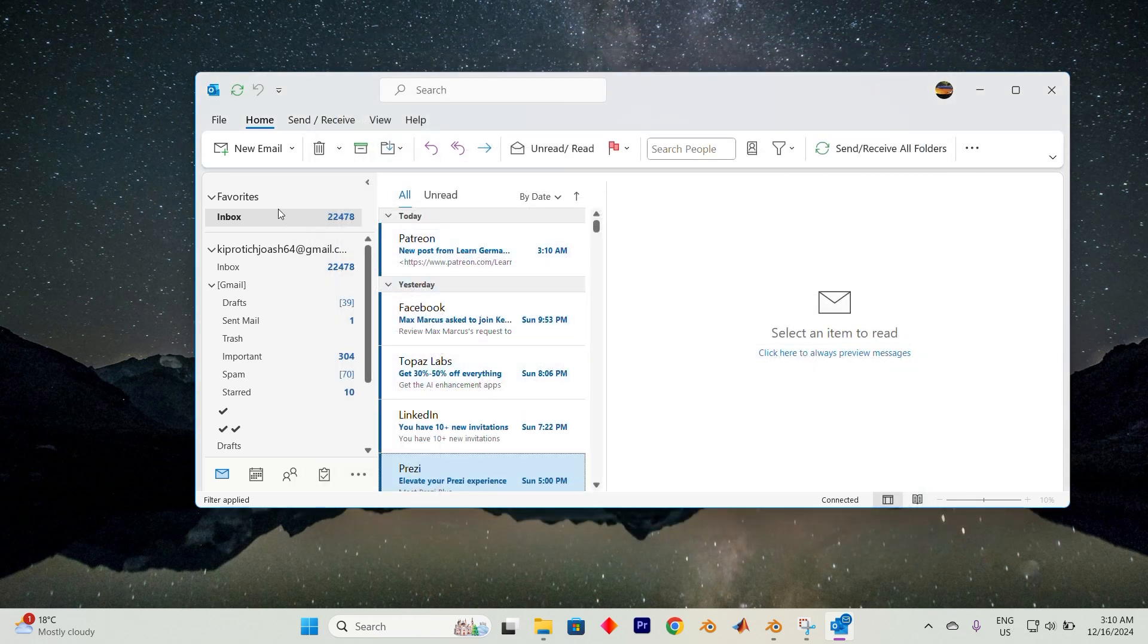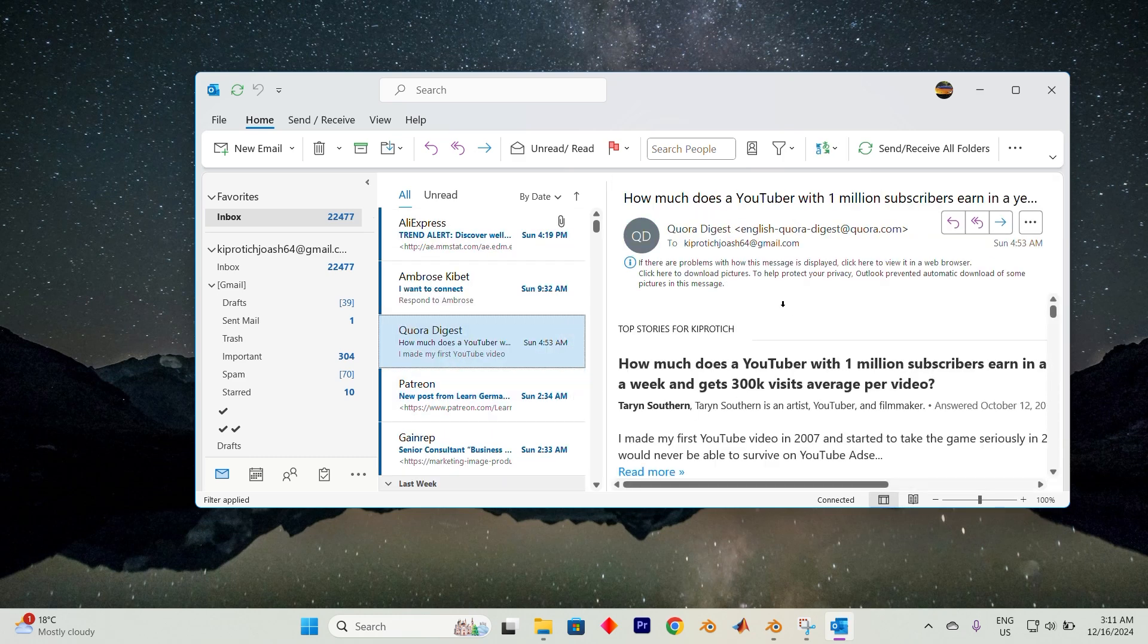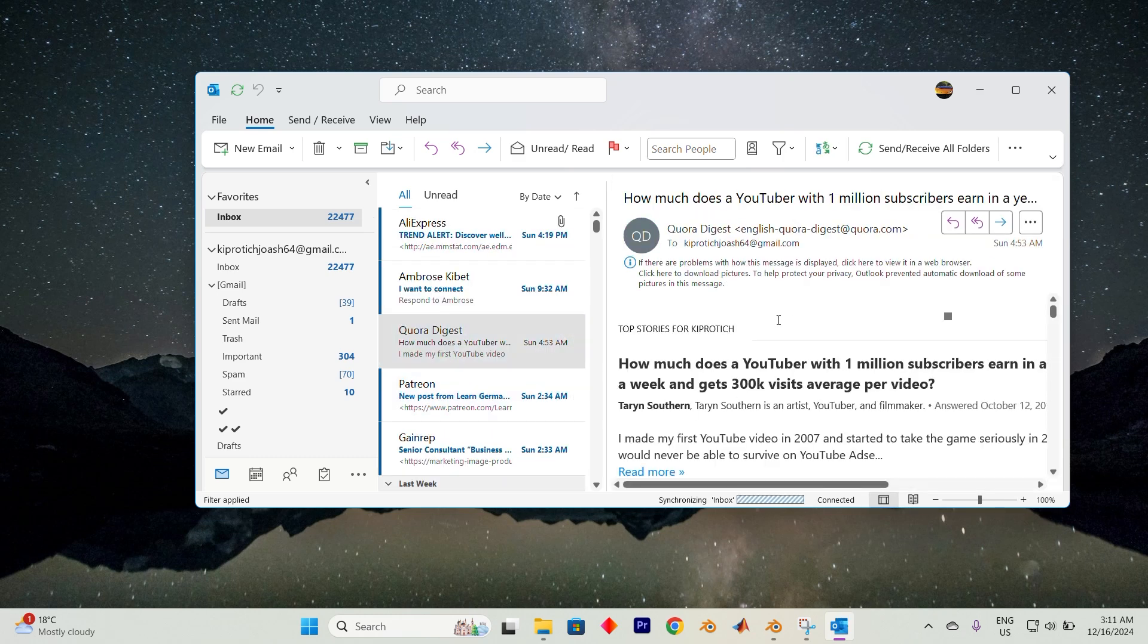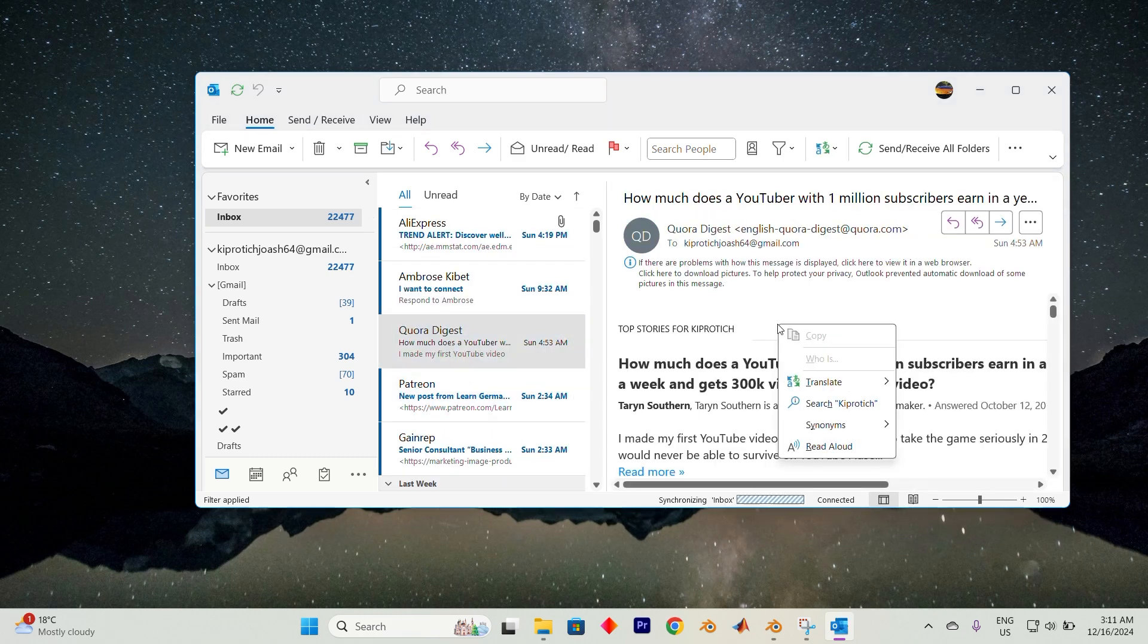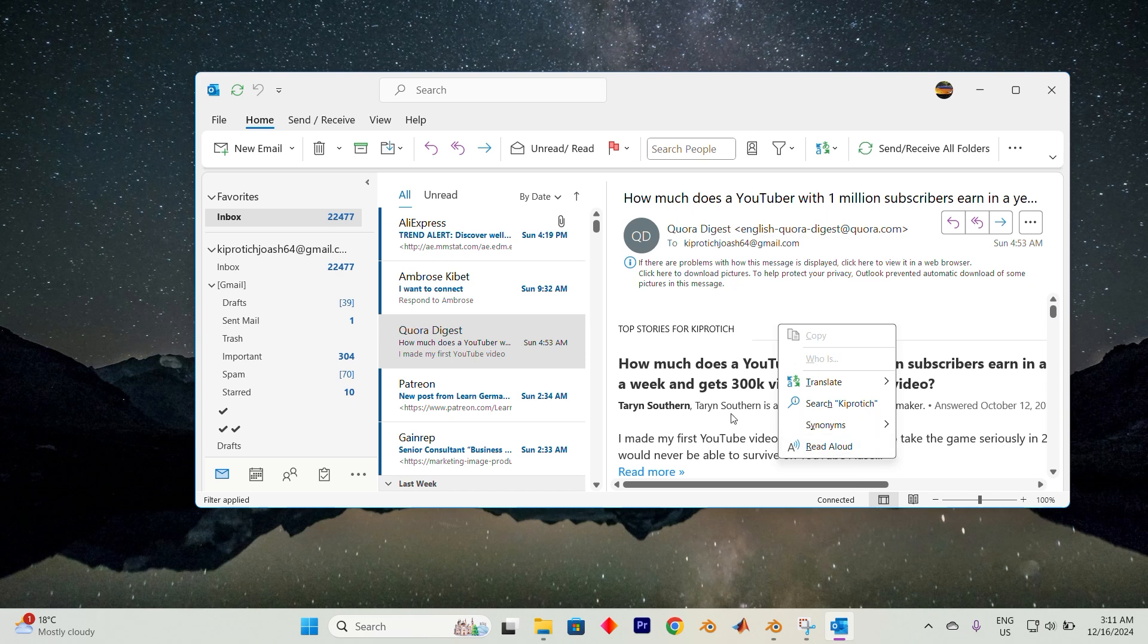Now let's put this feature into action. Open one of your personal emails, and when you're viewing the content, right-click within the body of the email. Among the options that appear, choose Read Aloud. The tool will immediately begin narrating the email content for you.